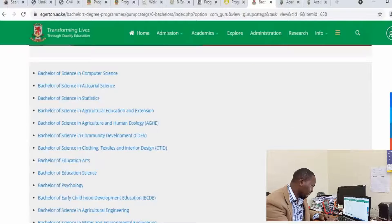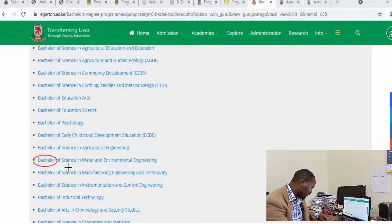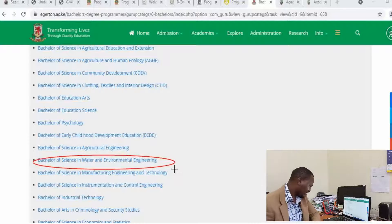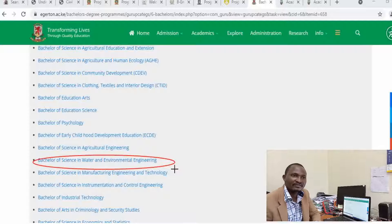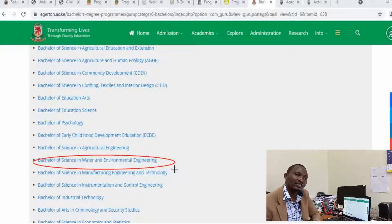Checking the website for Egerton University, I found one unique course — a Bachelor of Science in Water and Environmental Engineering, which I think is unique considering I have not seen many other universities offering this course. If you want to pursue a course dealing more with water supply structures or water storage structures — that is dams, tunnels, drainage systems — this is a good course for you. There is also a diploma in Water Engineering. Basically, water engineering and water-related courses in Kenya are offered by an institution called Kenya Water Institute.